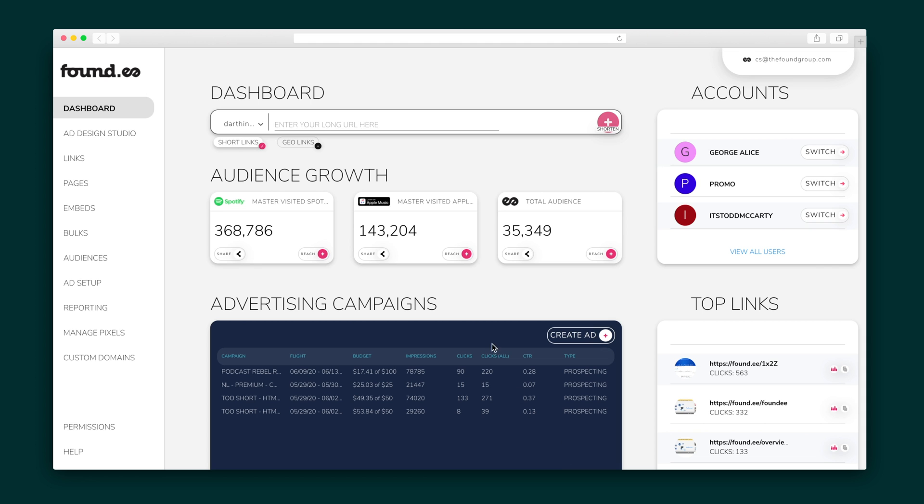All right, y'all, let's dive in. When you first sign into Foundy, you'll see your dashboard — where the magic happens. The dashboard contains everything that makes Foundy stand out as an all-in-one marketing platform. You can create short and geo-links, check up on your top audiences and ad campaigns, view your top link leaderboard, and much more.